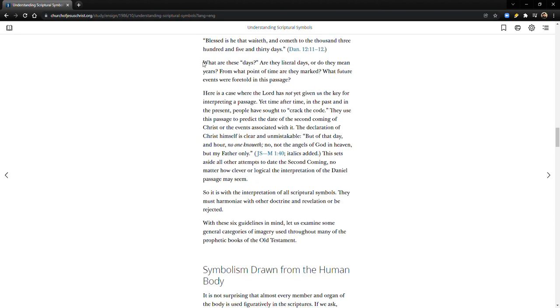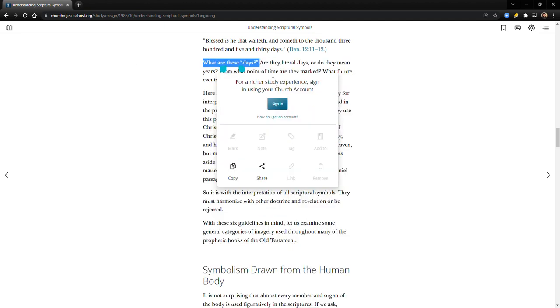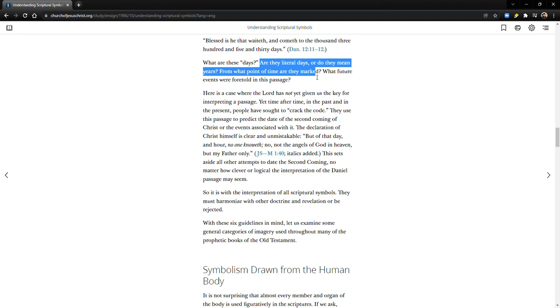What are these days? Are they literal days or do they mean years? From what point of time are they marked? What future events are foretold in this passage?